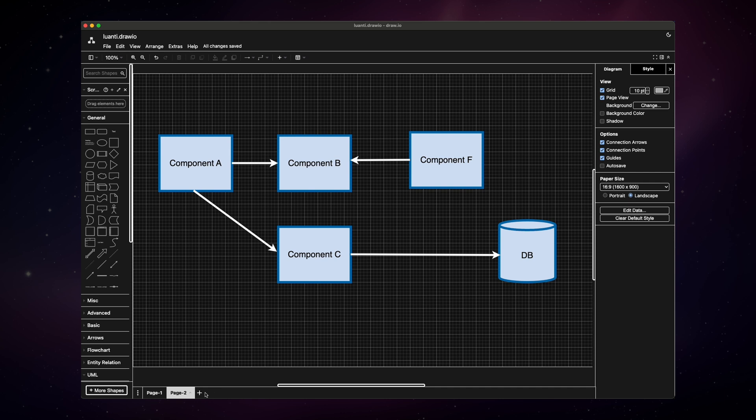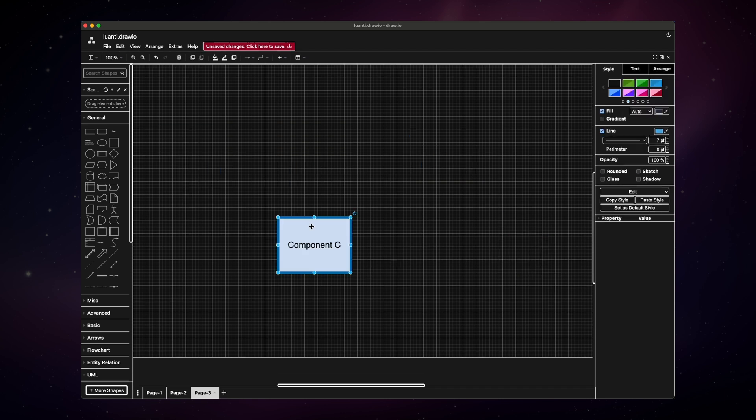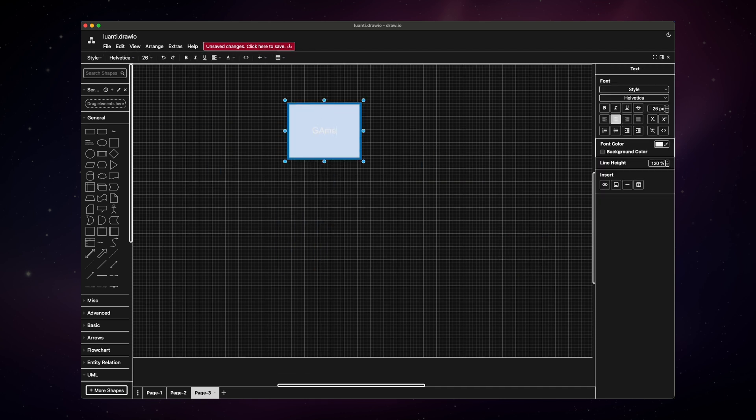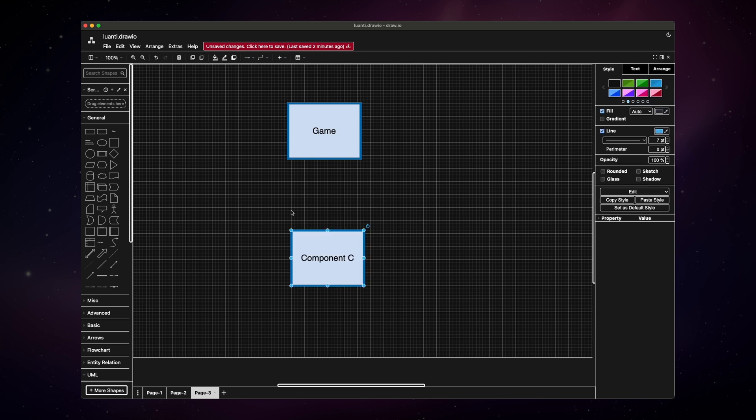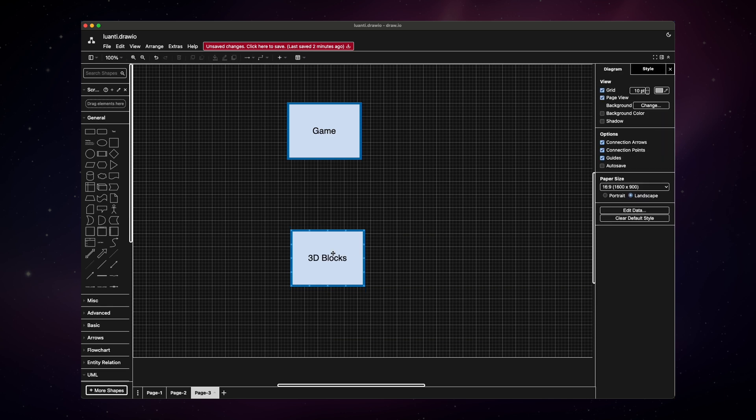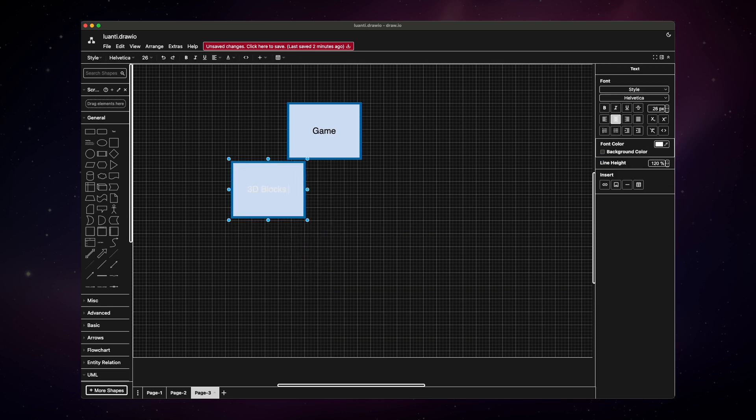So everything starts with an idea. In our case, we want to make a game. Now, let's assume we don't know what Minecraft is. I mean, when I hear the word mine, it reminds me of my homeland and landmines. Then we start breaking down our idea into high-level requirements. So for example, first, we want to build a 3D world that's built out of blocks. So we can type in 3D blocks world.